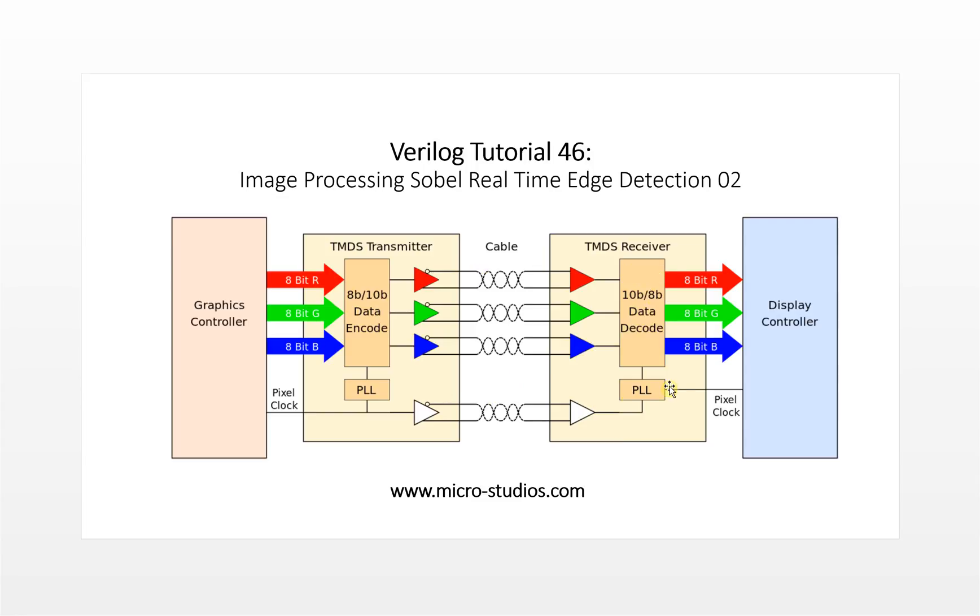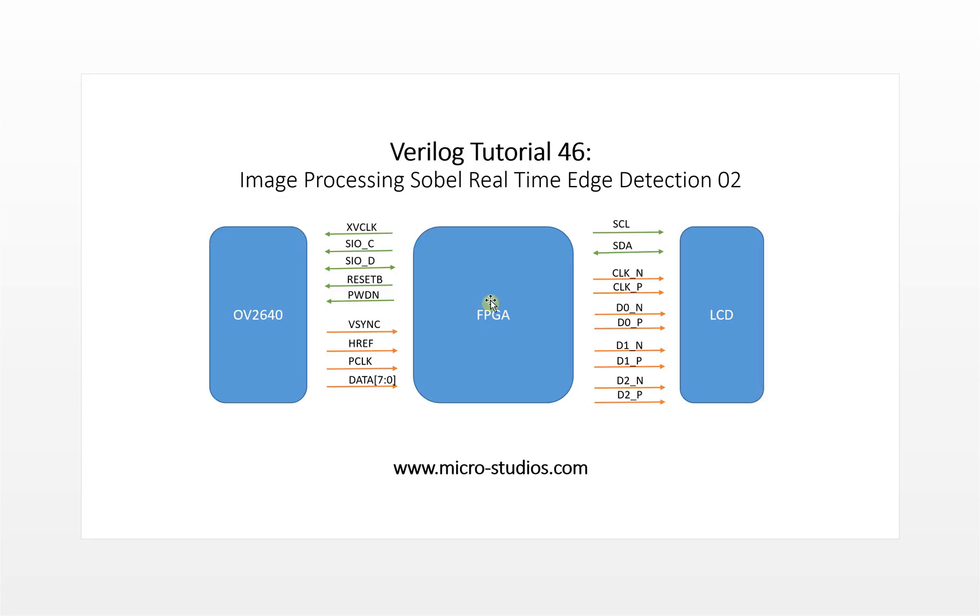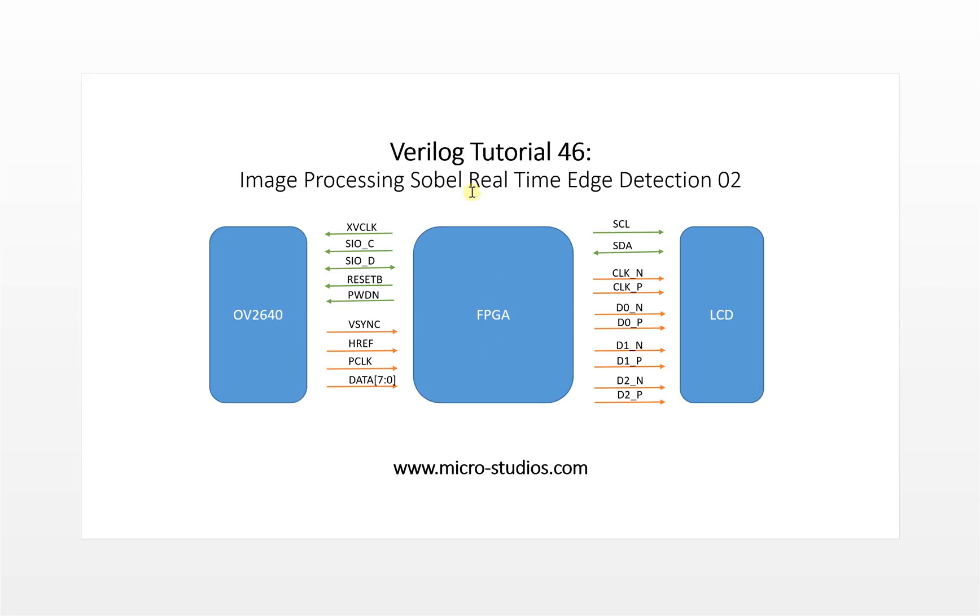That's the HDMI display interface. In the next video we will go inside the FPGA and we will take a look at the sub modules and the module of interface coding for the FPGA for the Sobel real-time HDMI detection, actually module interface coding inside FPGA.